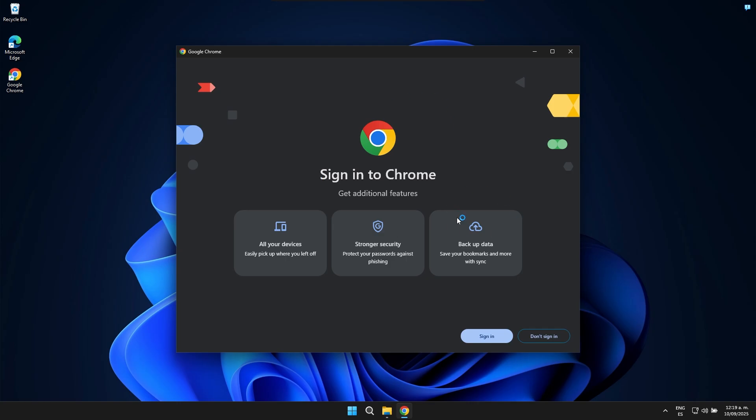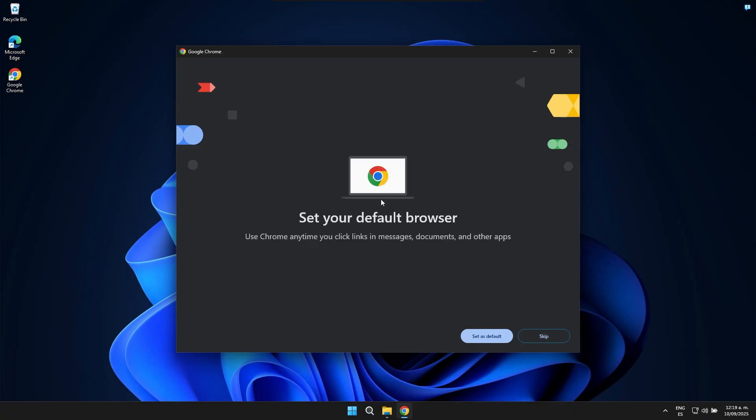And right here, it welcomes us. In this particular case, if you want to fully start the browser, you can simply enter your Google account, specifically your Gmail email account details. If that's the case, you can click here where it says sign in and it will directly ask for your account, or you can click this other button to sign in later. In my particular case, I'm not going to enter it right now.